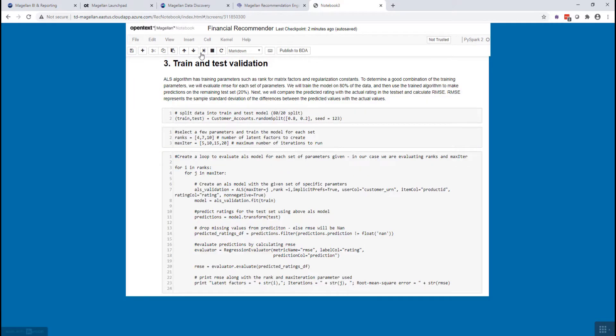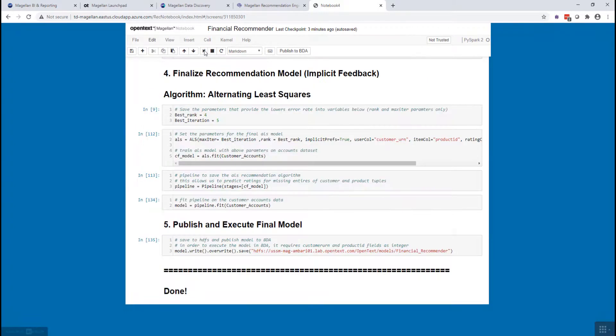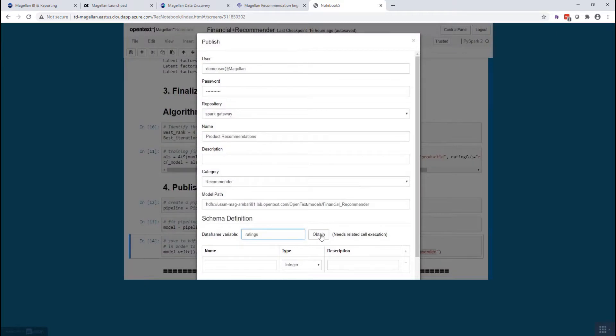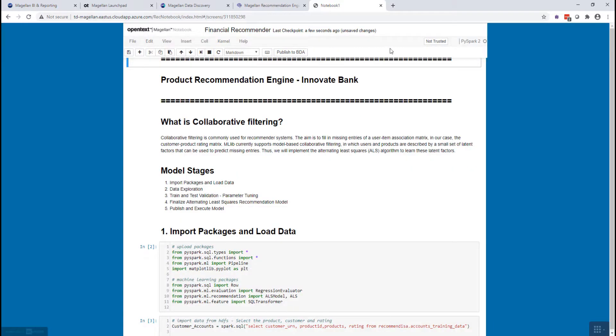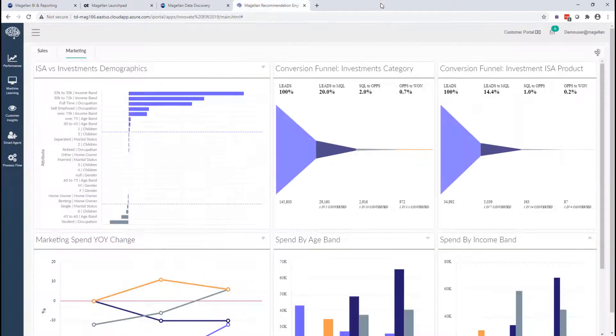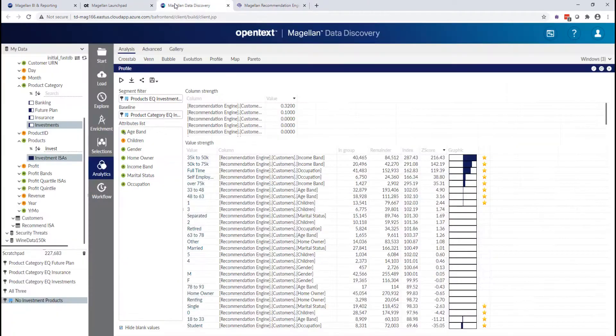They can train that model, do some validation testing, and then they can actually finalize that model and publish it into our environment. So what this is literally doing is it's publishing their machine learning predictive model into that data discovery environment.